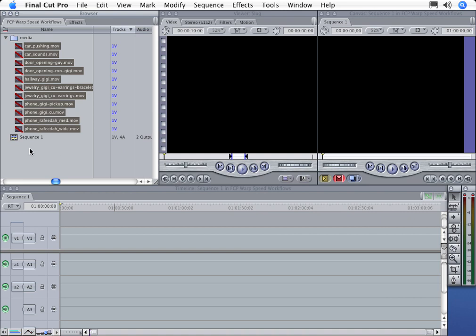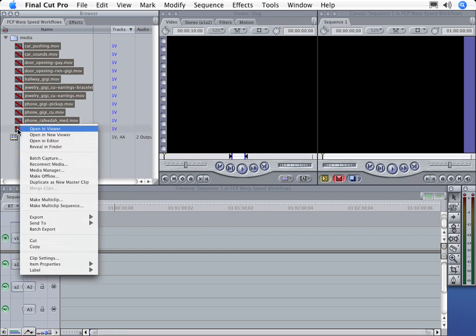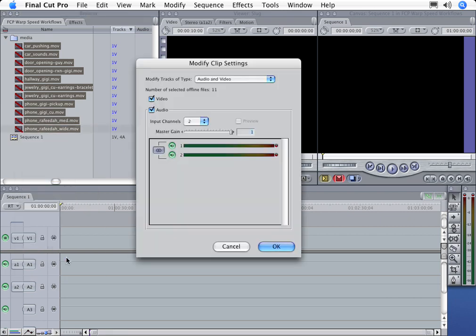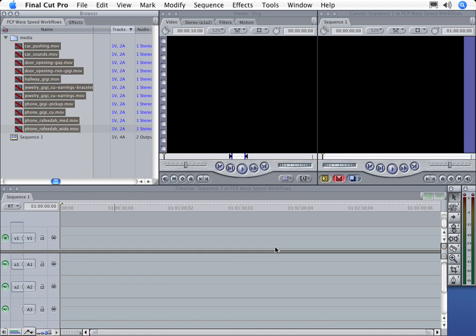Then, we'll go through the same process of modifying our clip settings. We'll right click on the highlighted clips, choose Clip Settings, choose the settings that we want, in this case Enable Audio, then click OK. Now we're ready to batch capture them in the correct format.